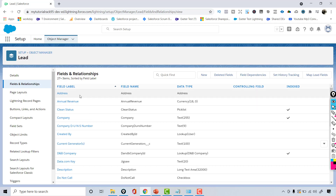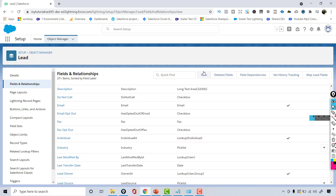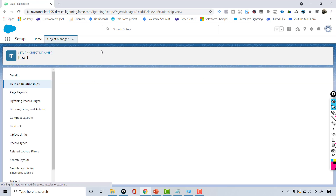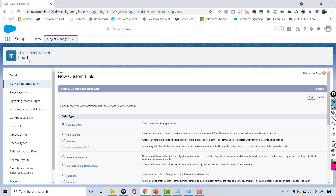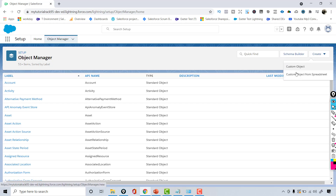You can see the Lead object has fields like address, revenue, status, company, etc. This is the complete list of fields. You can even add a new custom field to this Lead object — it's not that you cannot add custom fields; you can add your own fields to the existing object. If you're not satisfied with the standard objects Salesforce provides, then you can create your own custom object.